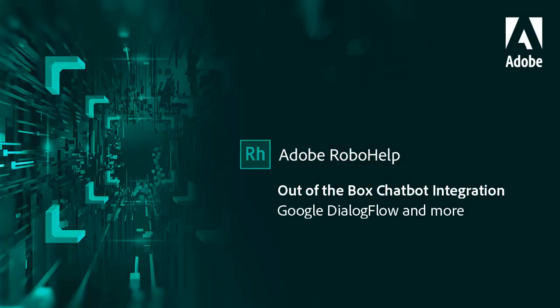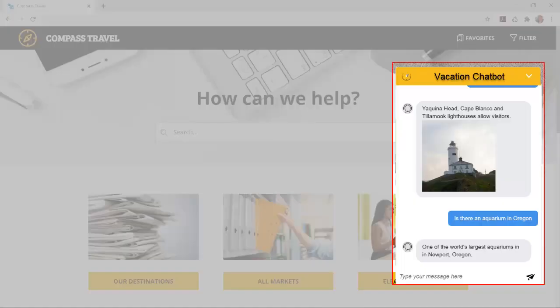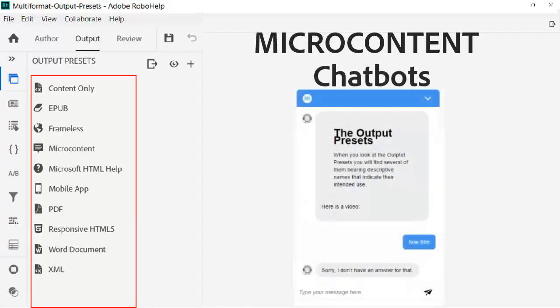RoboHelp authors can take advantage of artificial intelligence and machine learning with chatbots. More and more technical authors are providing interactive chatbots for improved call center support. An example is this vacation planner chatbot. Chatbots are just one of the new microcontent features in RoboHelp.